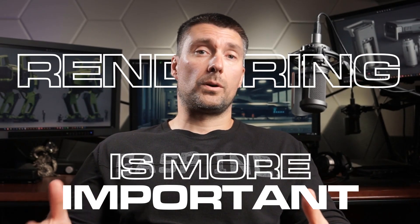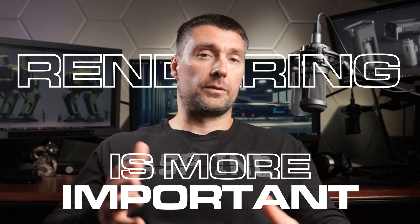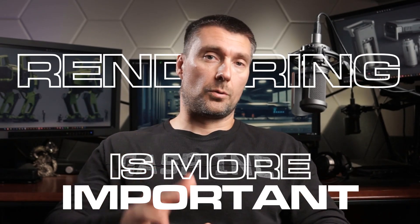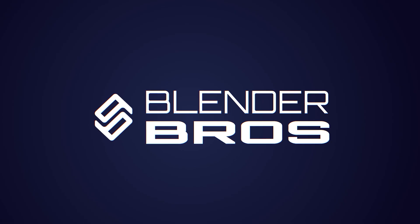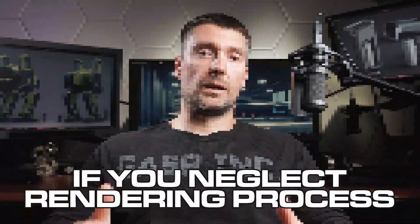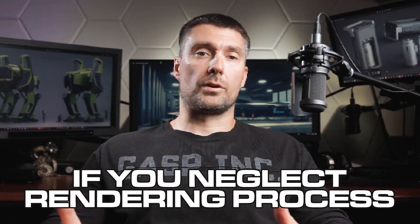Rendering is more important than you might think. Let me show you why. If you neglect the rendering process and fail to spend time creating appropriate images for your portfolio, you're essentially shooting yourself in the foot.